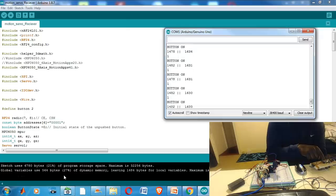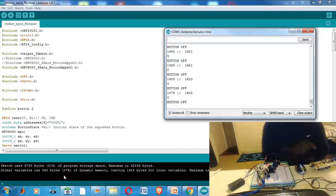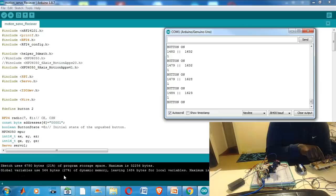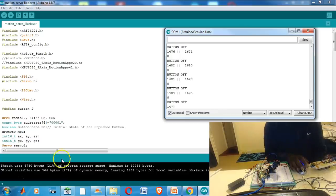Here is the code for the receiver where all the data is sent to be decoded into motion for the servos to move.